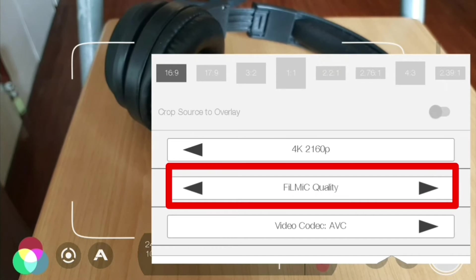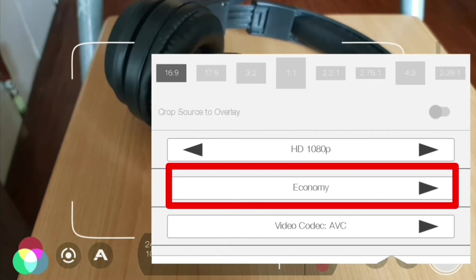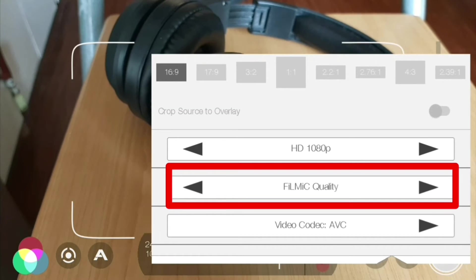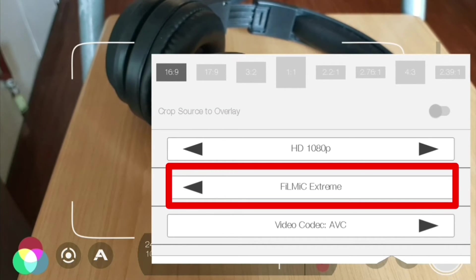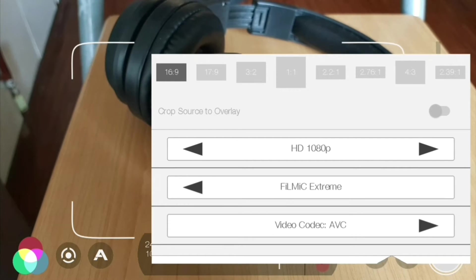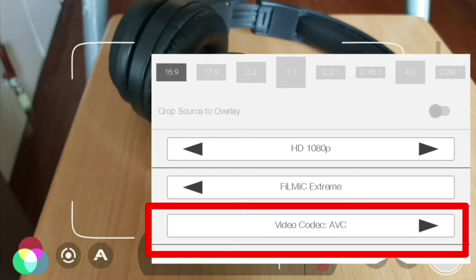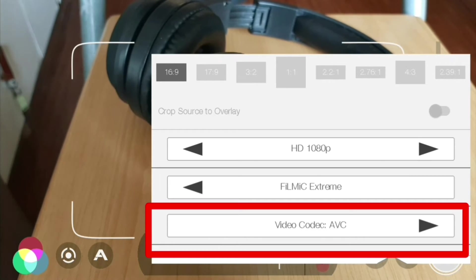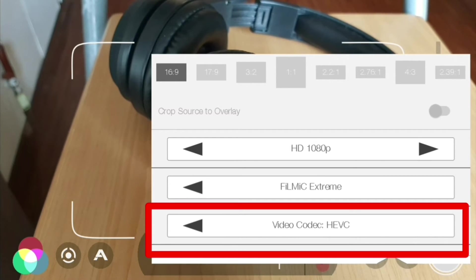Down below we got to choose the quality of that video. We can go all the way back from economy, standard, filmic quality, and filmic extreme. Below that we got to choose the video codec. The default here is AVC, or we can choose HEVC.